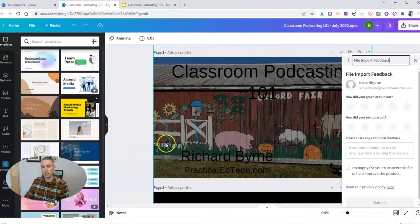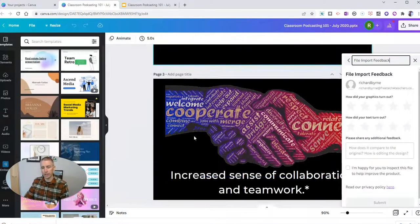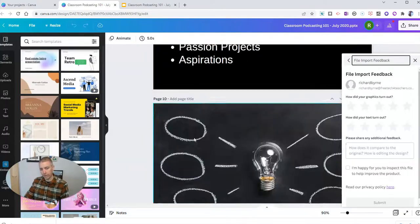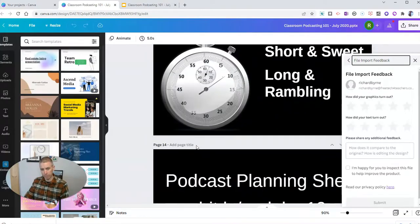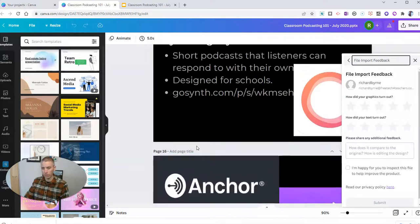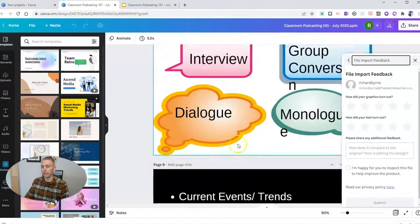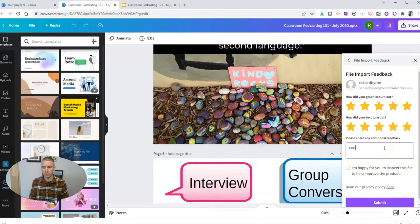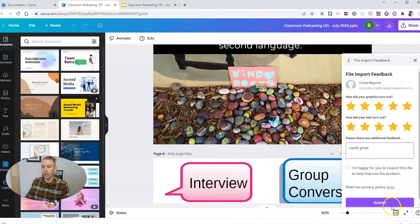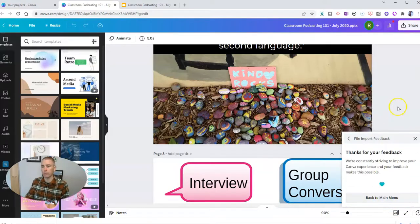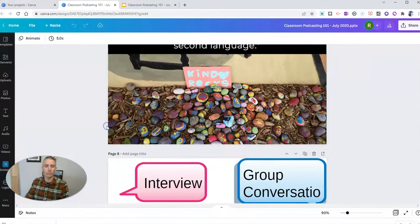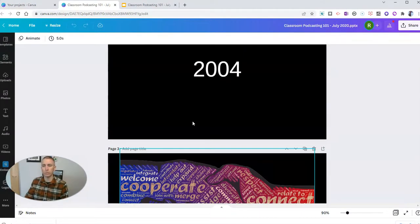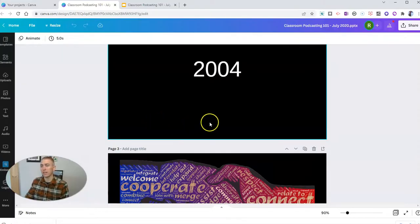And we'll see how it did getting imported into Canva format. It did pretty well. So let's go ahead and give Canva a little feedback. It turned out great. Say looks great. And I'm going to submit that. And now I can go ahead and use all of those Canva editing tools that I really like to use.